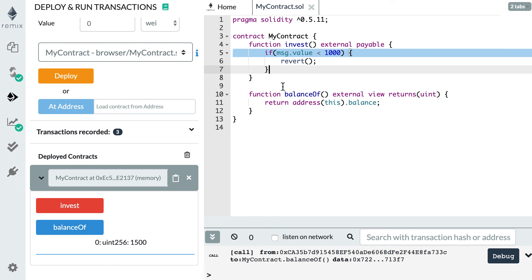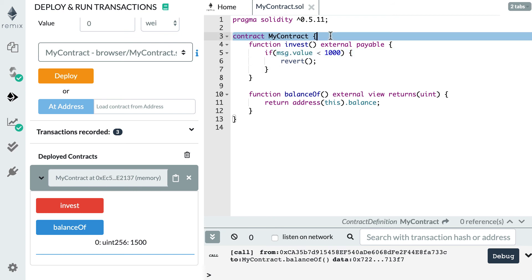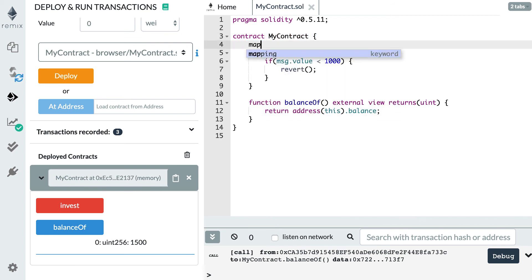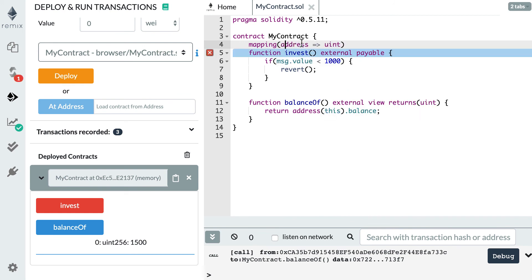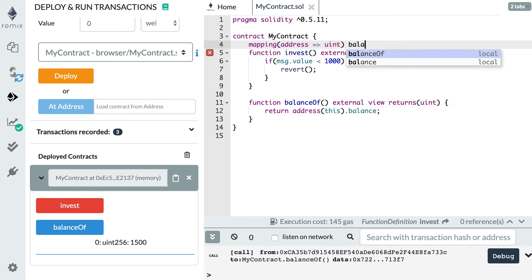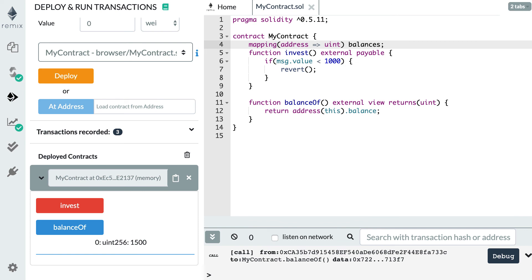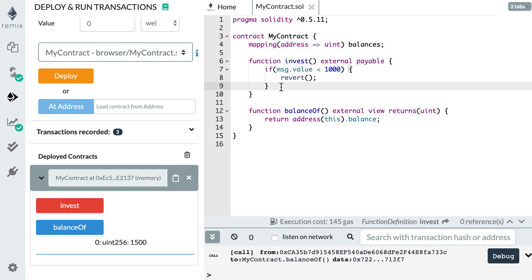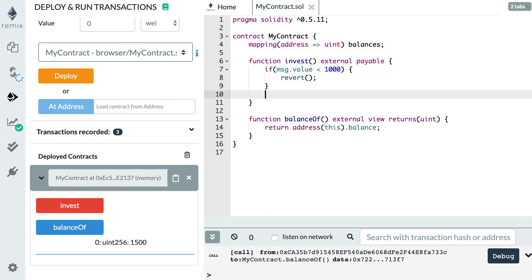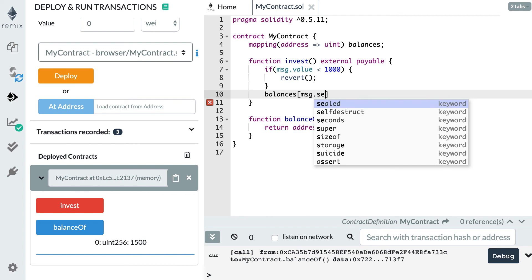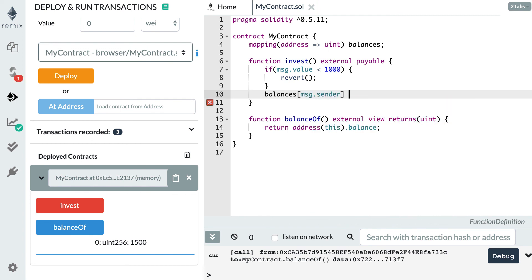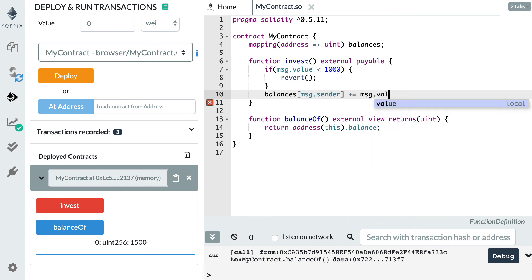Another typical operation in a payable function is to track how much ether was sent by each address. For that, you're going to need a data structure of type mapping. It's going to be a mapping of address to integer. These addresses will be the sender of ether and this integer will be their balances. We call this balances. And after our if statement, we're going to access a specific entry of this mapping, balances of the sender, and we're going to increment its balance with msg.value.